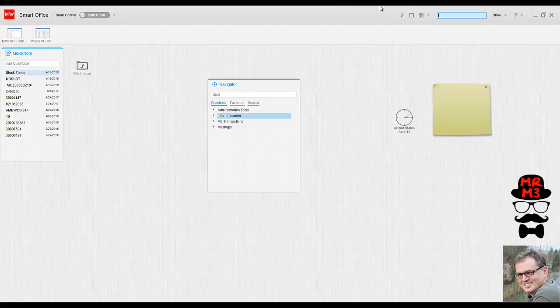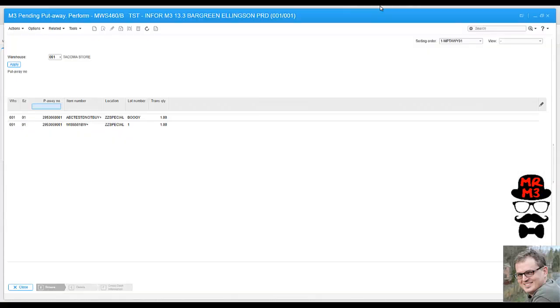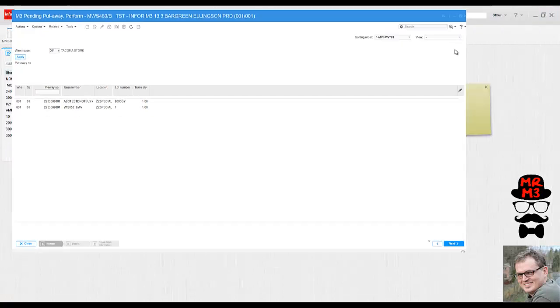So for instance, I can never remember the program name of the program where if something's in put away, we want to actually process that and put it away. But I remember it's pending something. So I'm going to type in the word pending and it automatically pulled up a program called pending put away MWS 460.